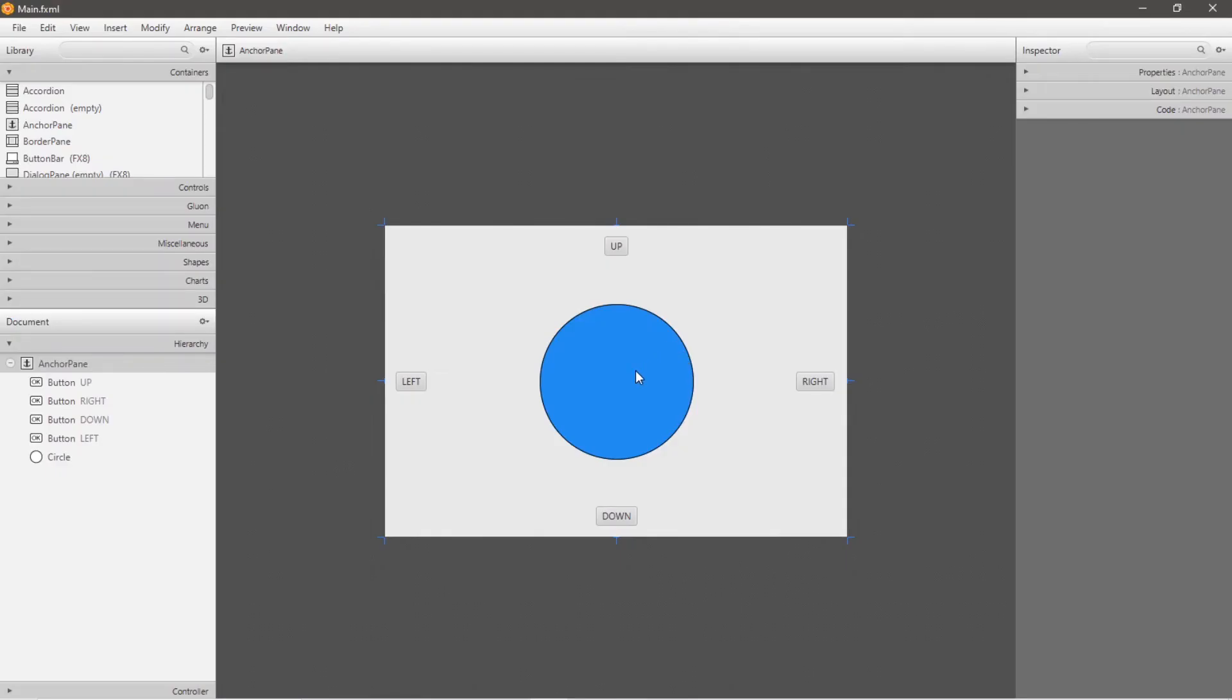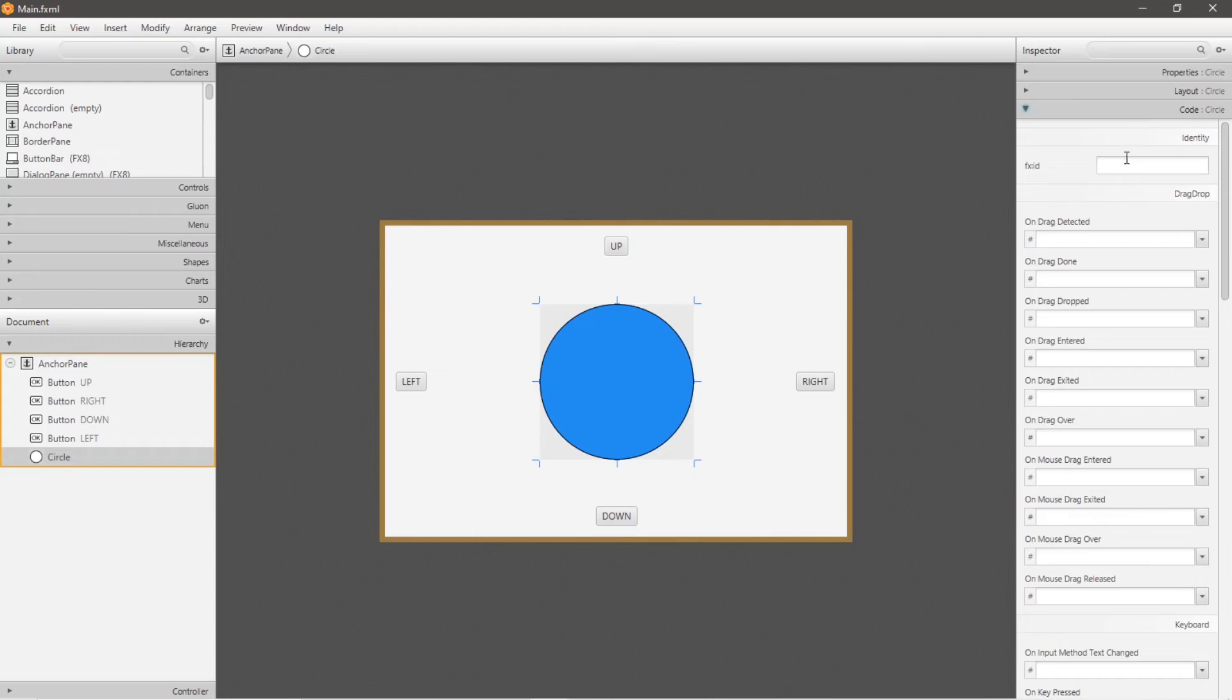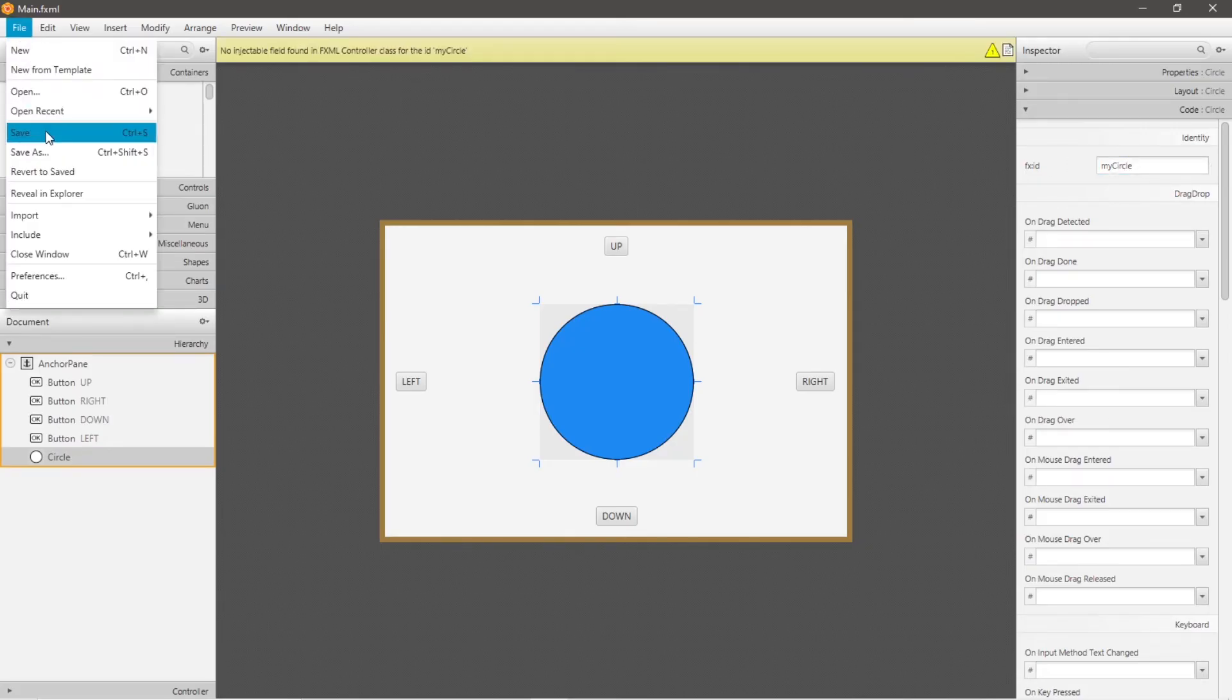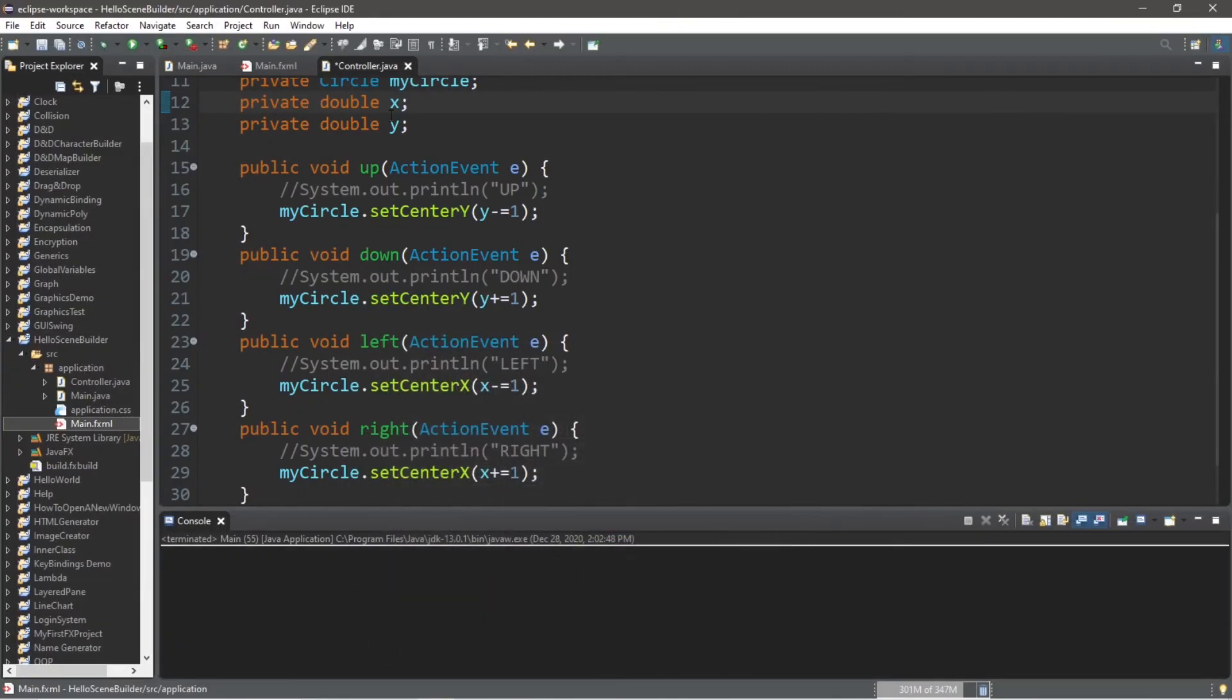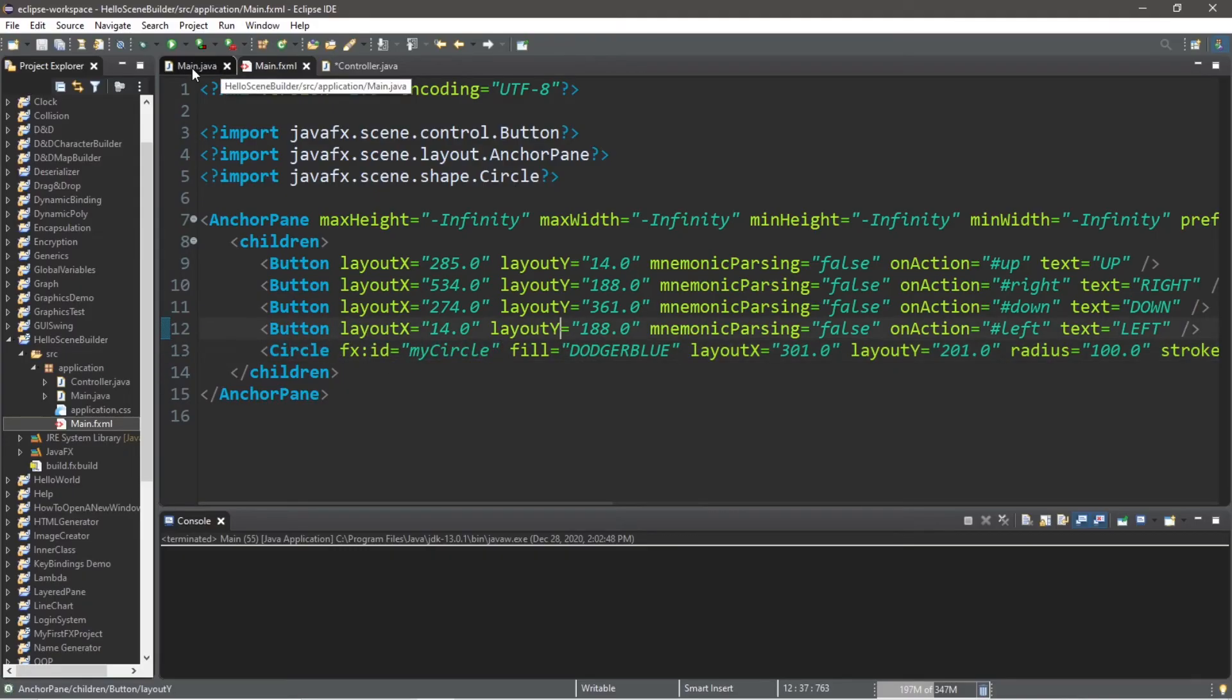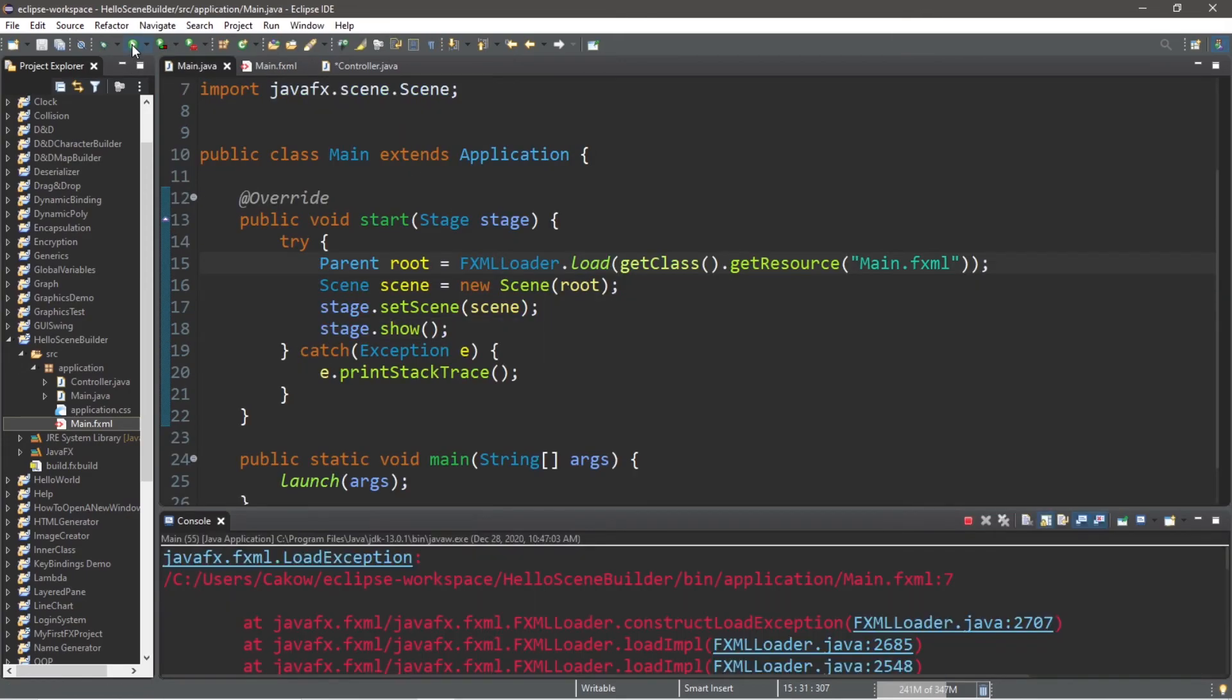Within scene builder, select your circle, navigate to the right hand menu. There should be a drop down for a code section. Under fx id, we're going to type in the name of that circle that we declared myCircle. Let's save this file. We can close out of scene builder and then head to your fxml file. Let's just be sure that our circle object has that ID of myCircle. So it looks like everything should check out. So let's run and compile this.